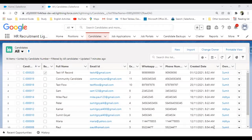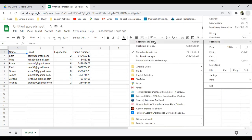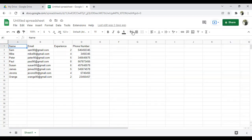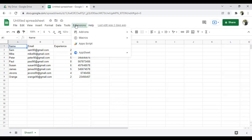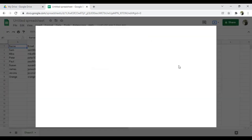To do this, the first thing we have to do is set up and install a connector in our Google Sheet. To do that, we click on Extensions, then Add-ons, and there's an option called Get Add-ons. I click on Get Add-ons.